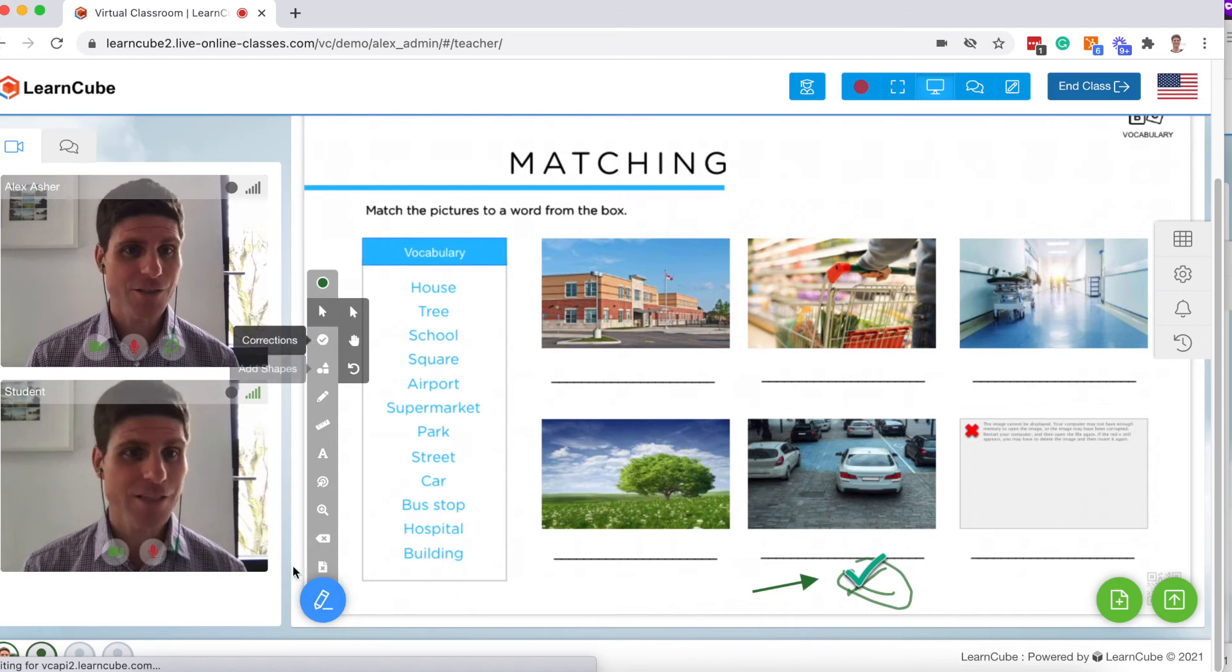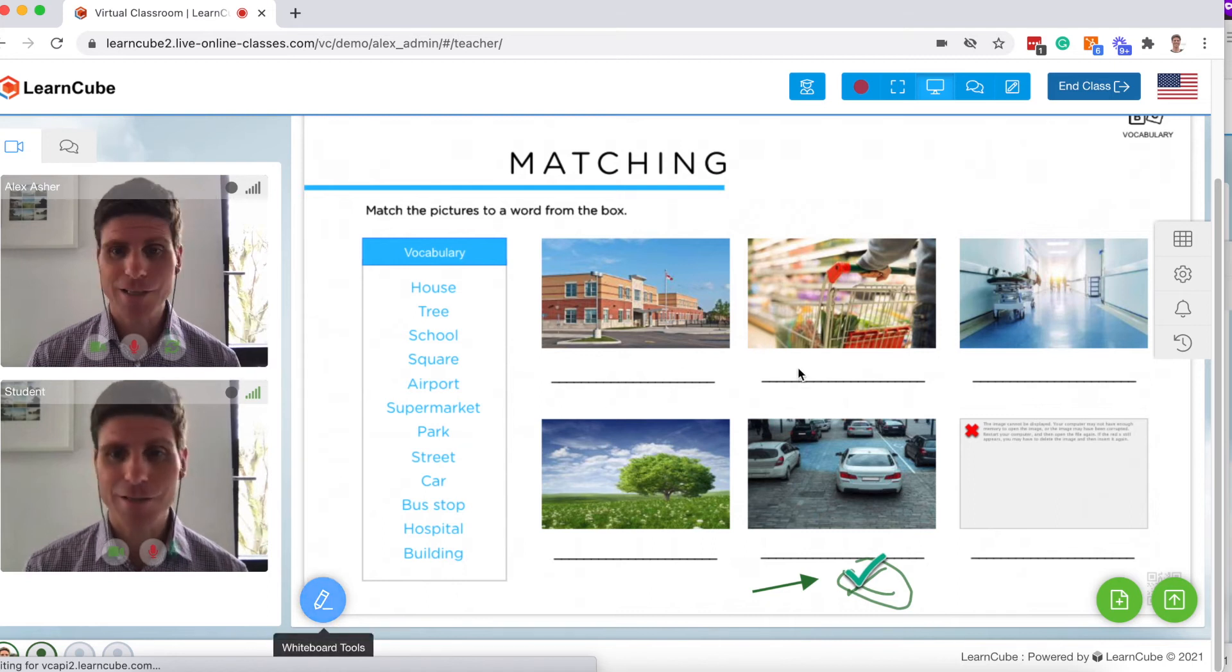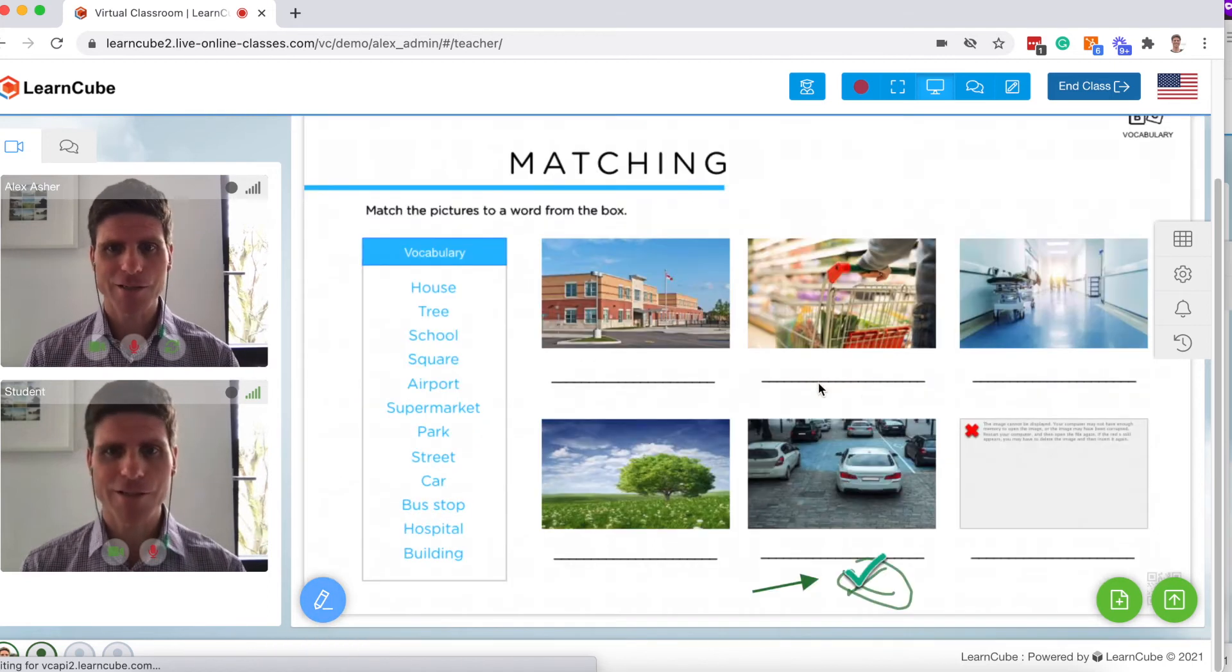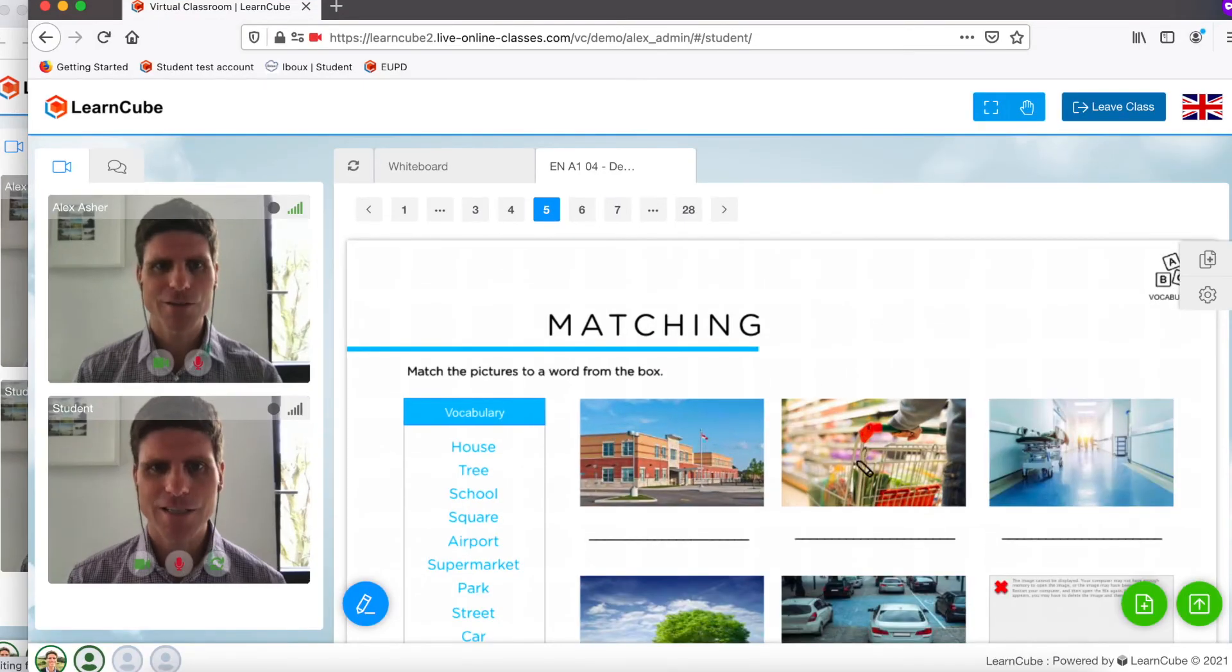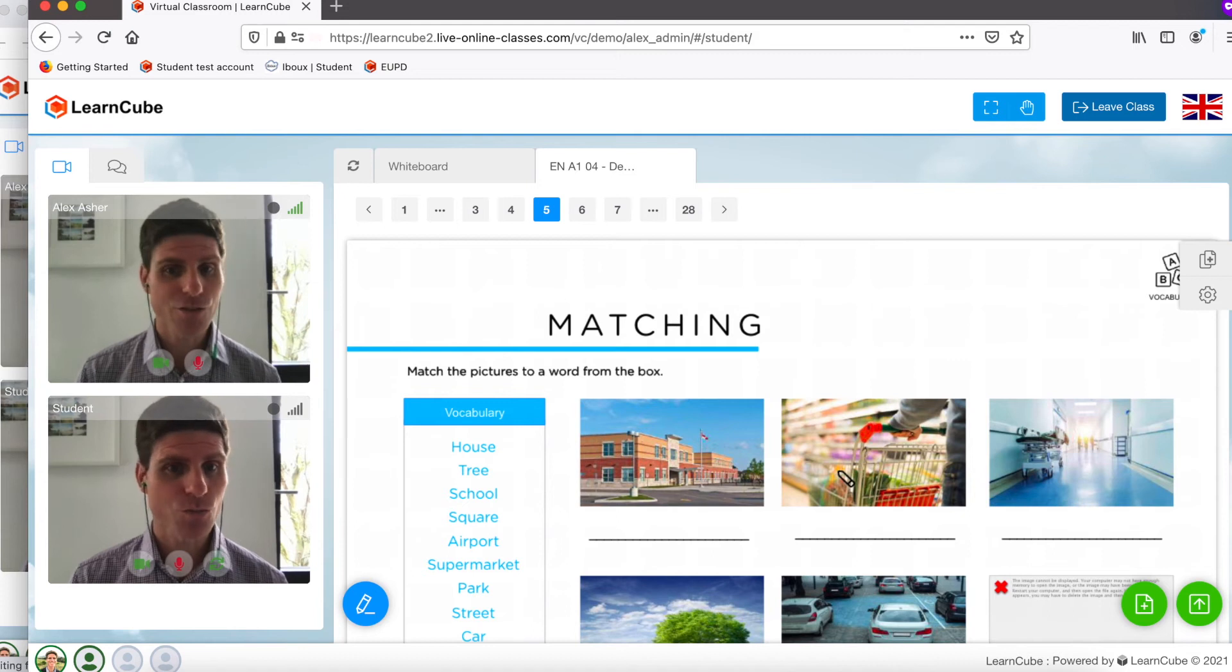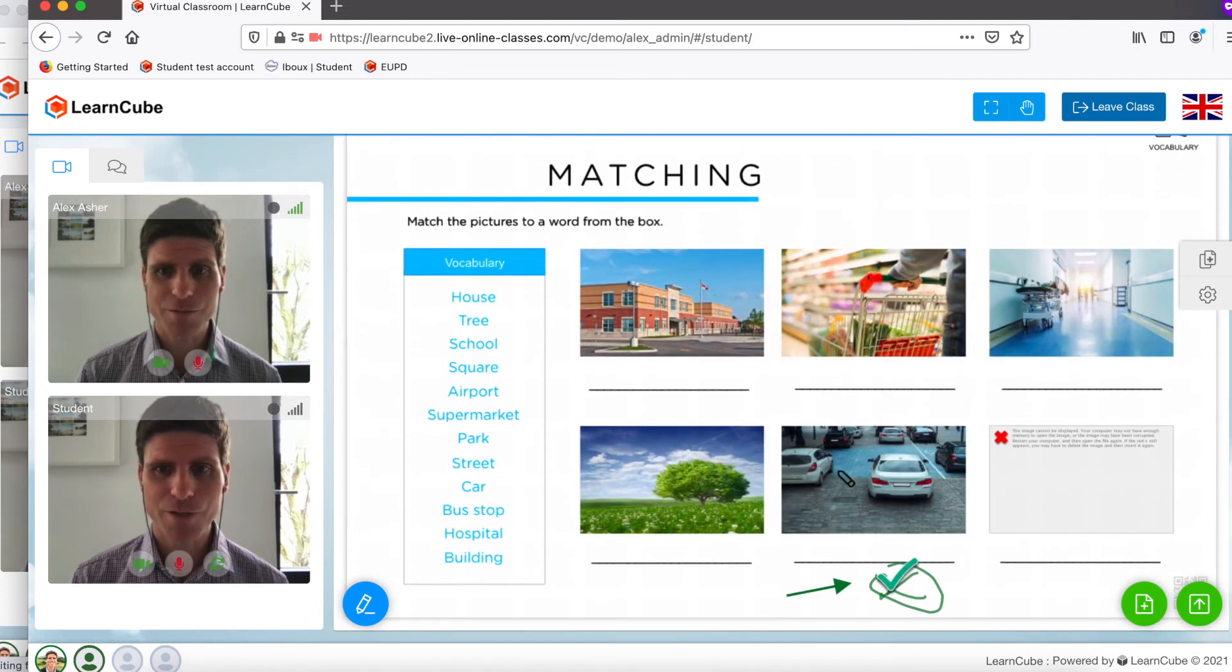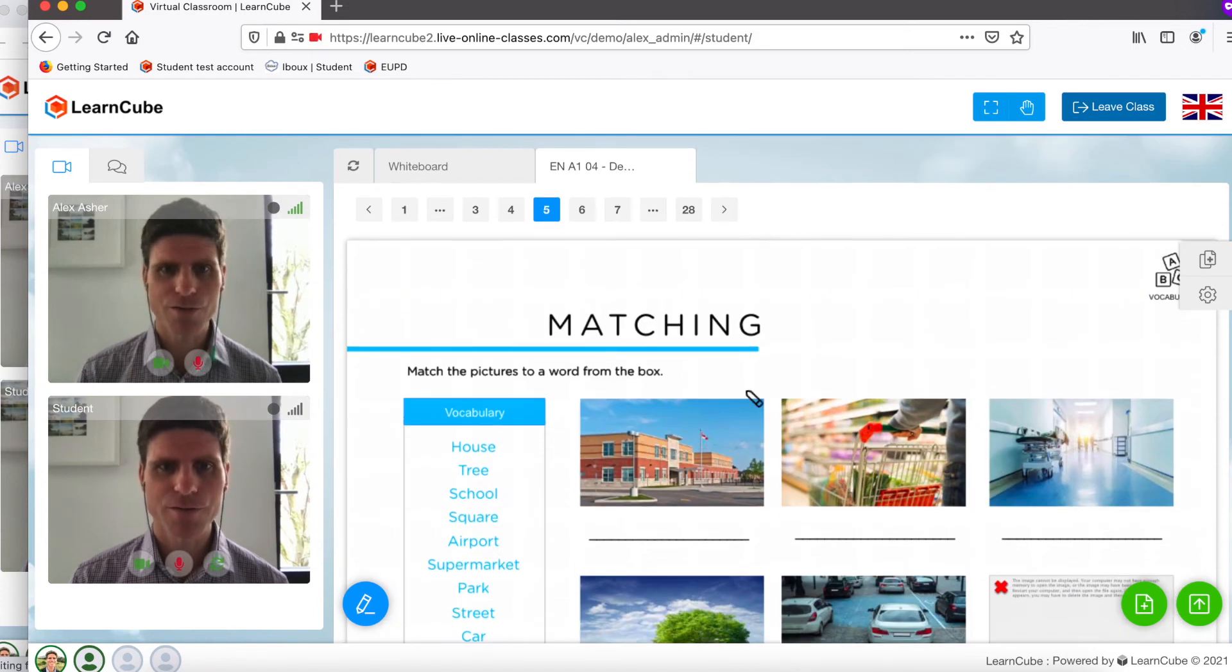Now if I'm the teacher, of course, I can see it because that's the part of the page I'm looking at. But you can see here that the student wouldn't see that. It's below the fold.